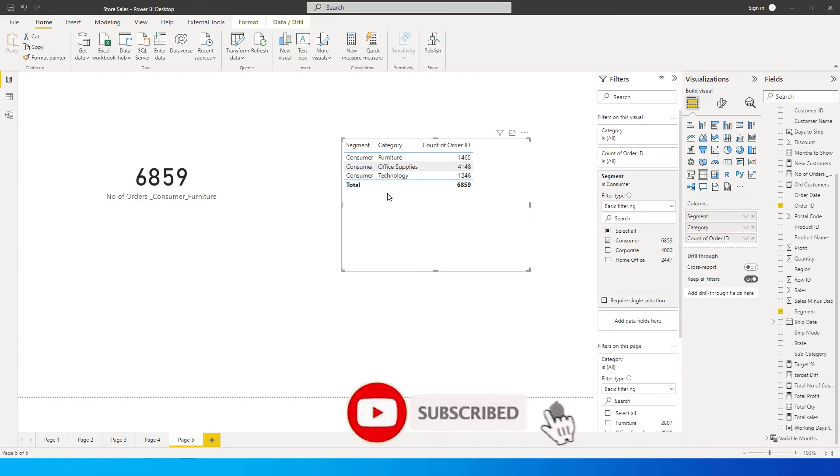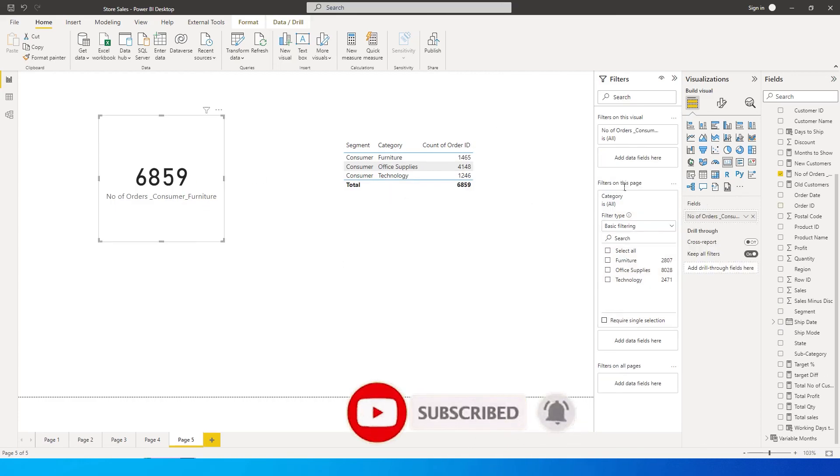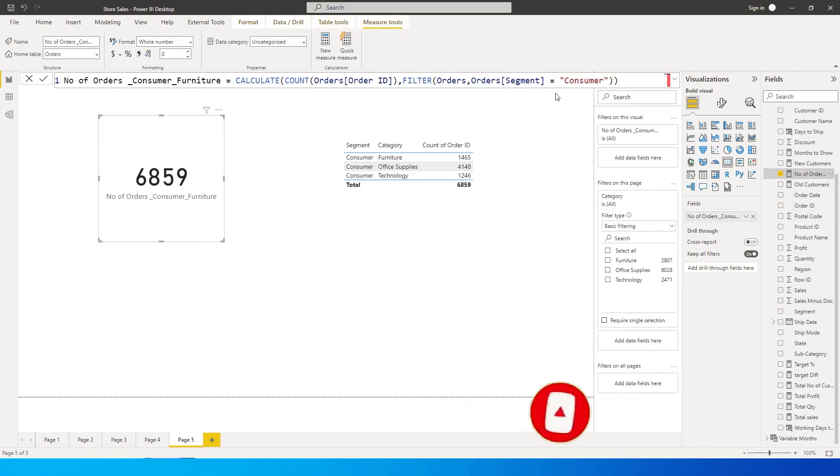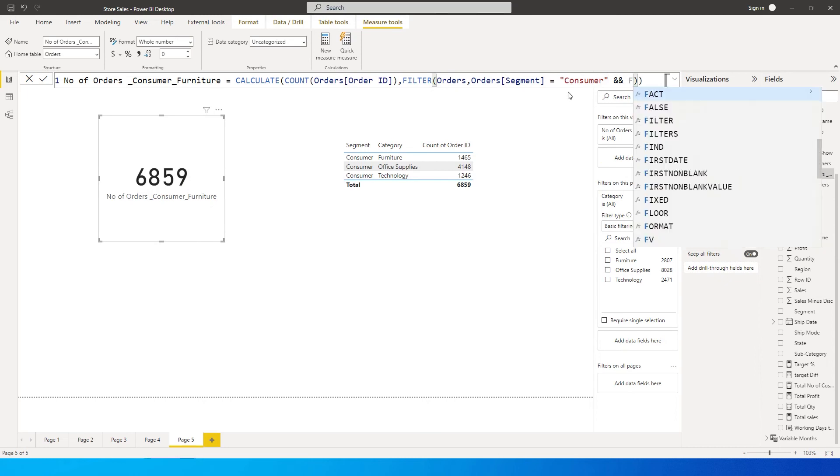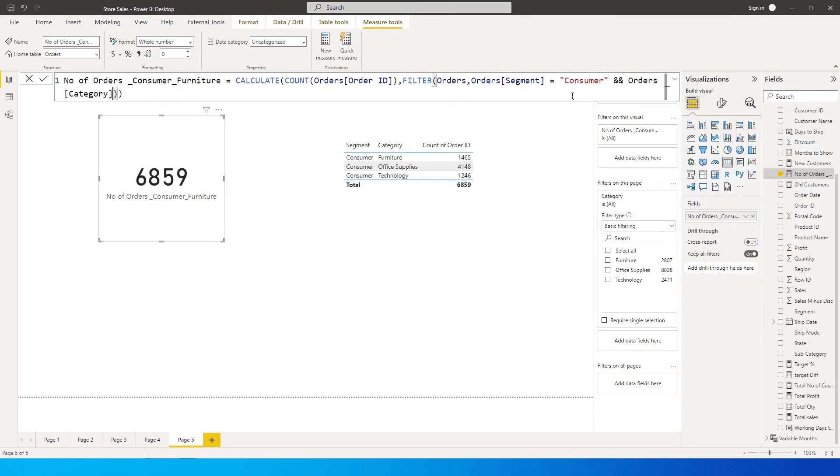Now the next step for us is to add another condition to this particular measure over here to include the category furniture. So to do that what I'm going to do is come within the filter statement over here and type in AND two times - this basically says that this is another filter statement that I'm trying to add to this particular criteria over here. So now I'm going to type in category equals to furniture.